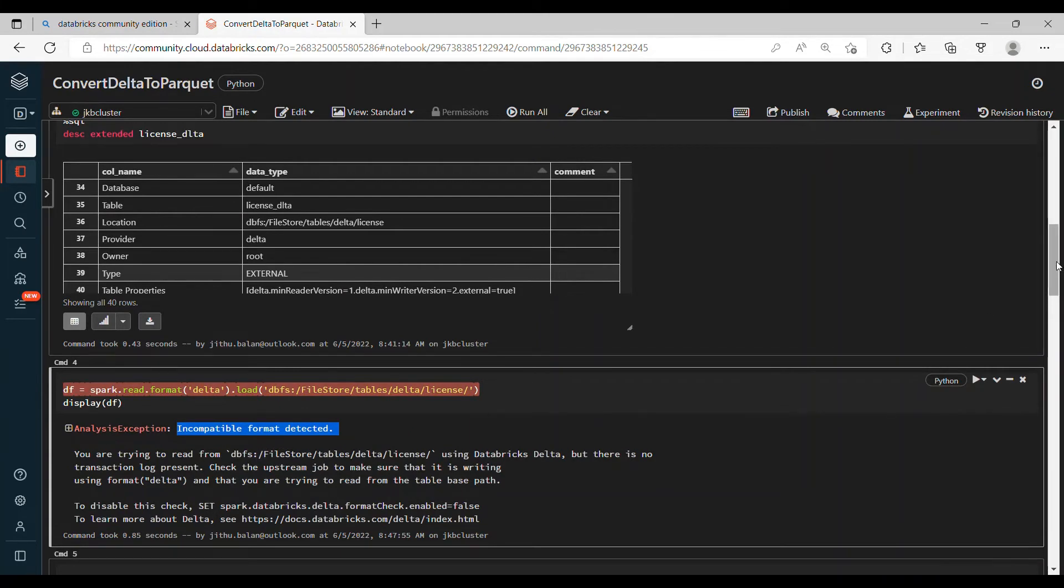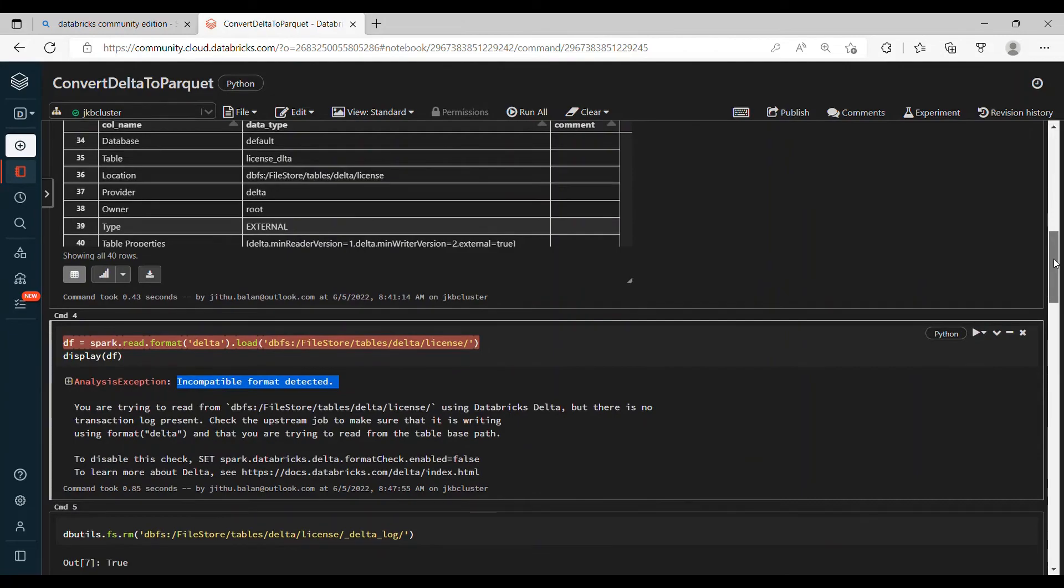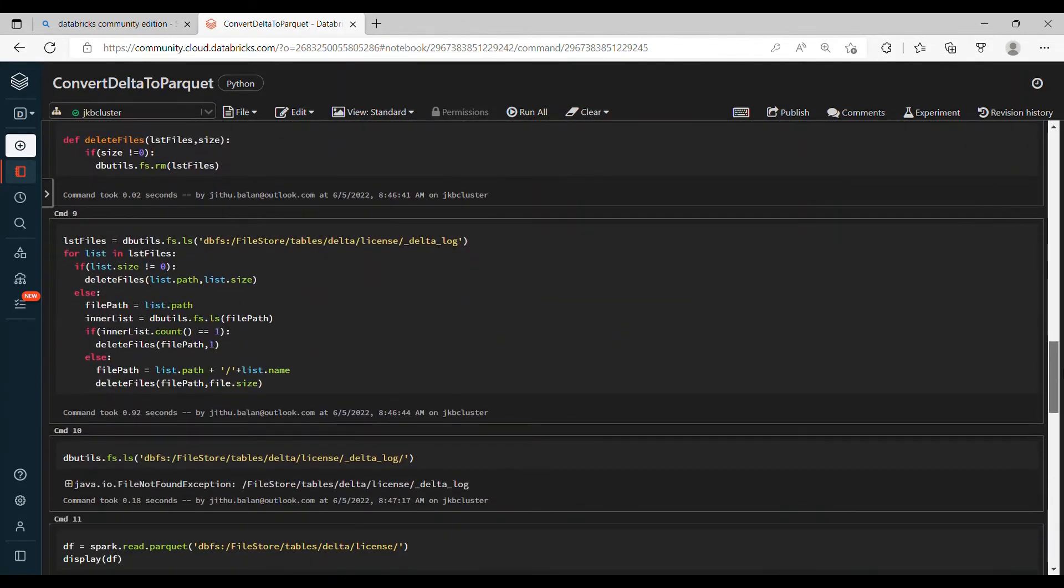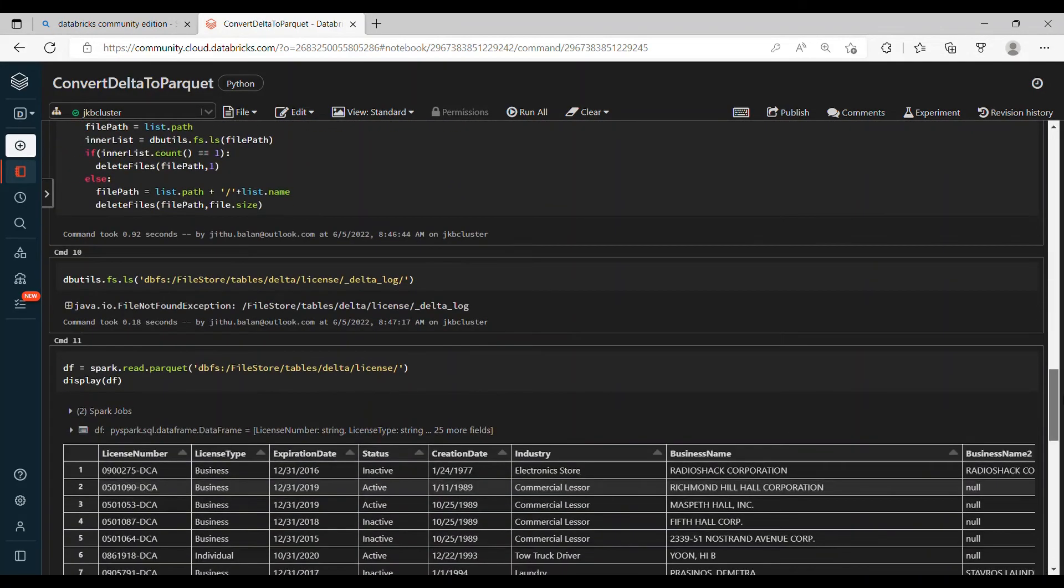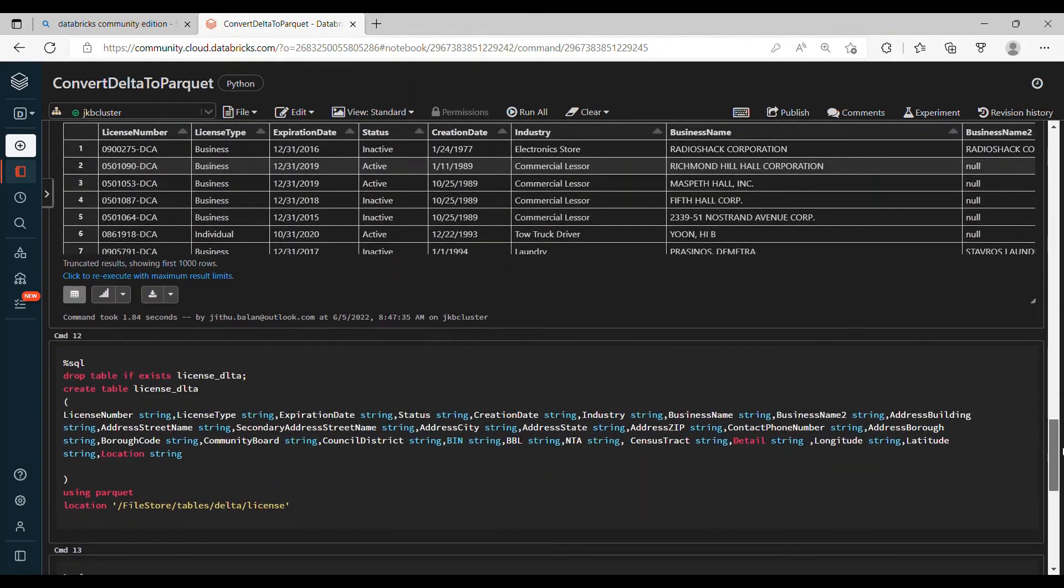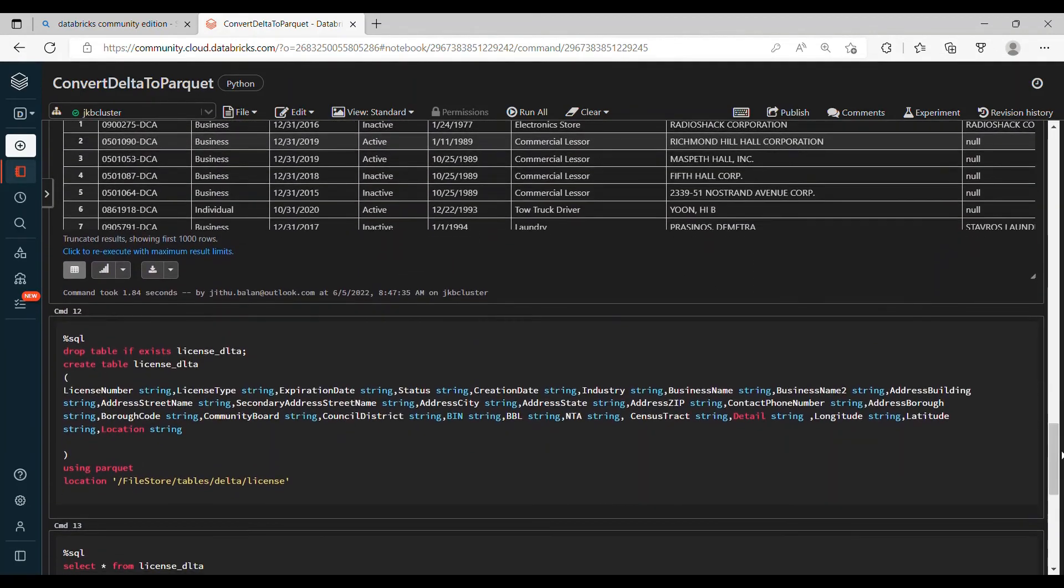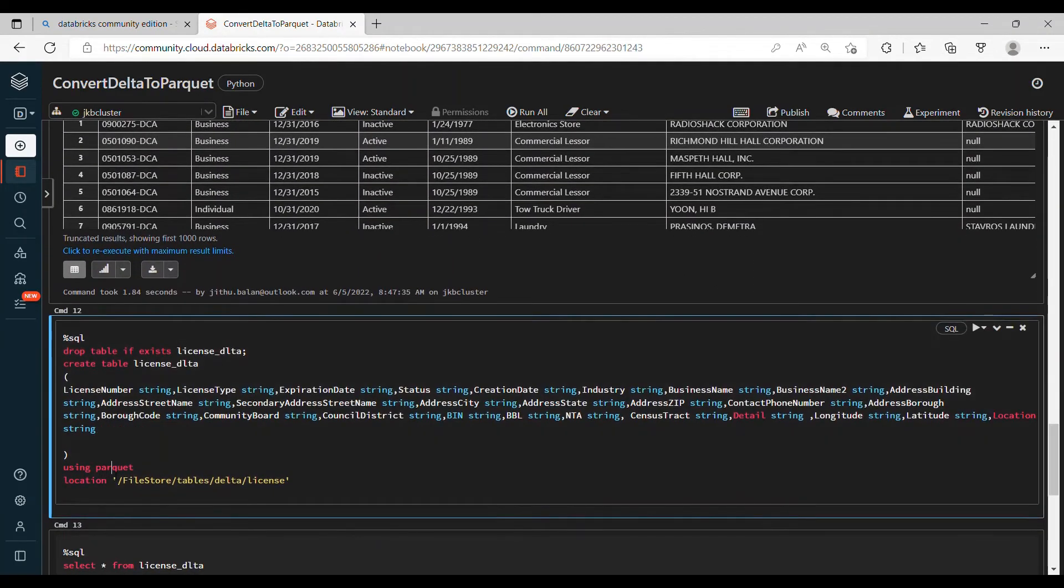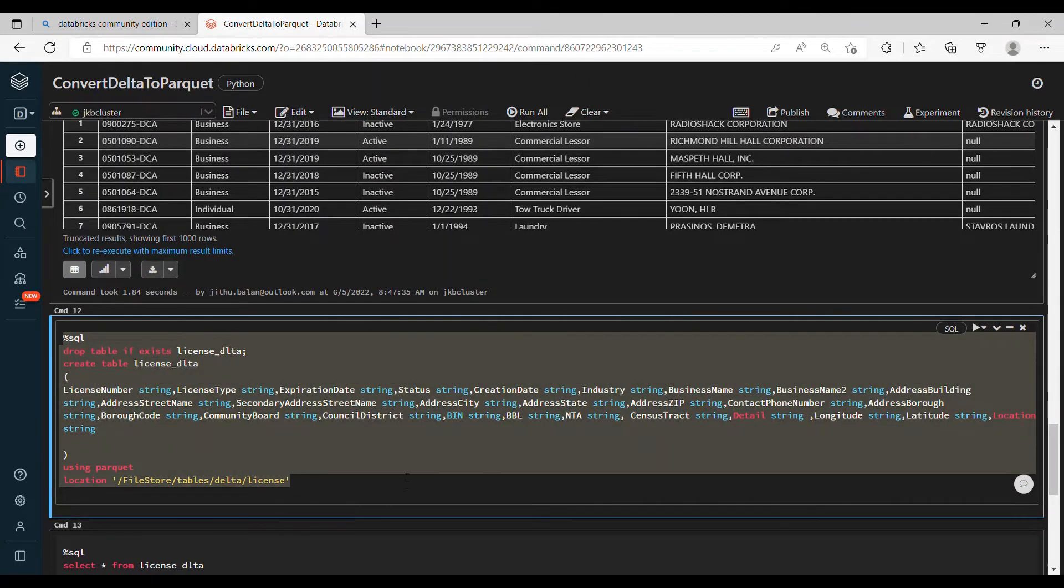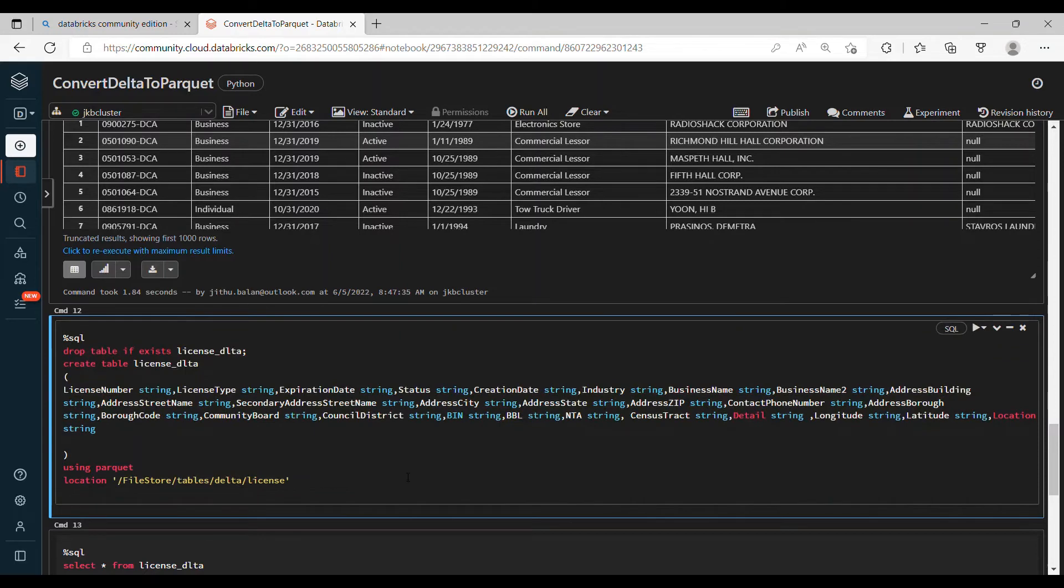Okay, all right. So if you want to confirm it again, we have the spark.read.format delta. Let's execute this. So you got the error saying that incompatible format detected. So this is how you can convert Delta to Parquet files.